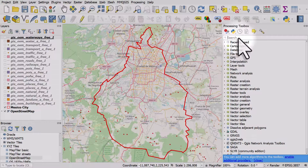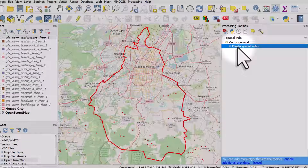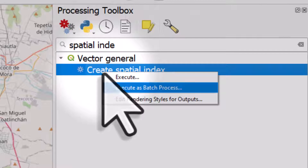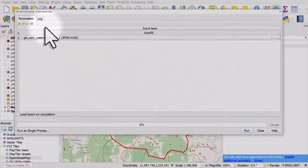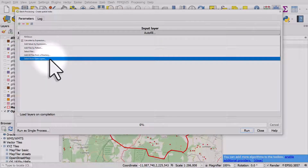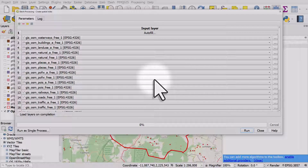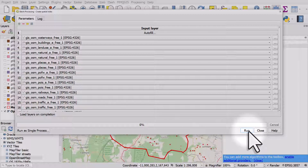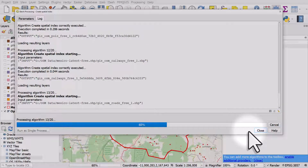This will work as a batch process, but it will run more quickly if you do one extra step first. Click the toolbox button to open the Processing Toolbox and type 'spatial index'. We're going to run 'Create Spatial Index'. You don't need to know much about it other than it speeds things up. Right-click it and choose 'Execute as Batch Process'. In the window, go to Auto Fill, select 'From Open Layers', select all, click OK, and hit Run — make sure 'Load layers on completion' is not ticked.